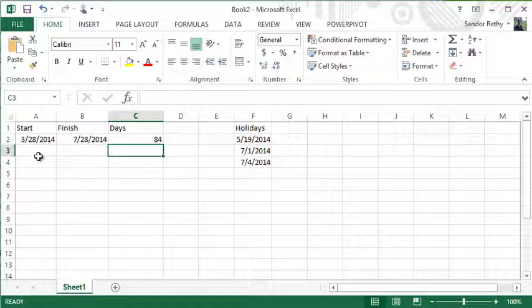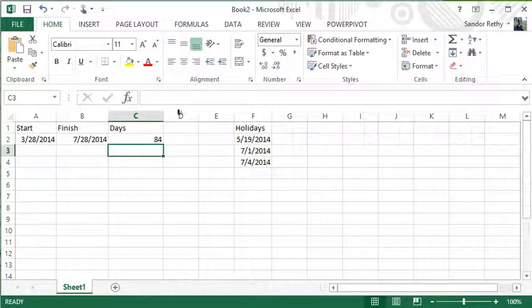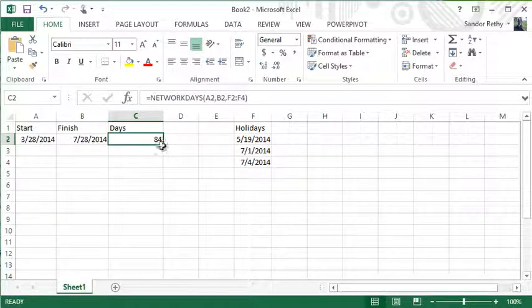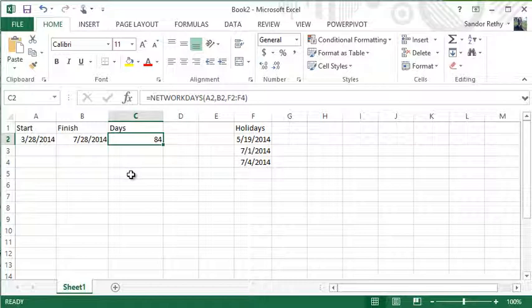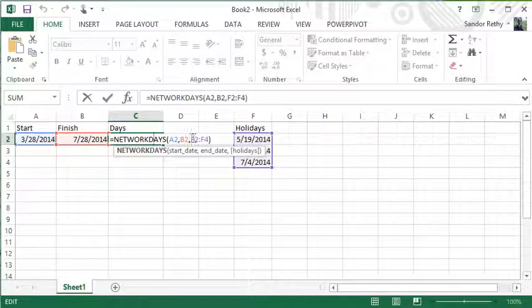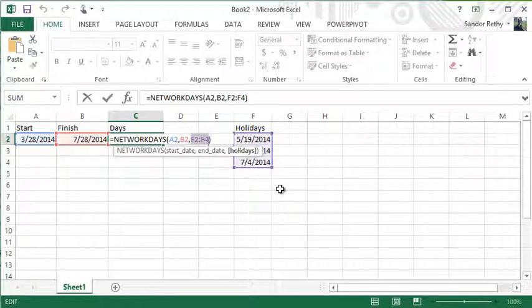Especially if we think of the fact that I might have a very long list of start dates and end dates that I want to know how many workdays are between. Because it's a formula, I could of course fill this down if this was a bunch of information. One word of warning with that: if you did fill it down, we would need to make sure those holidays, assuming they're always in the same spot, were set up as an absolute reference.